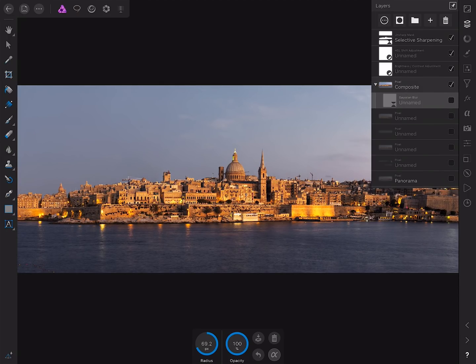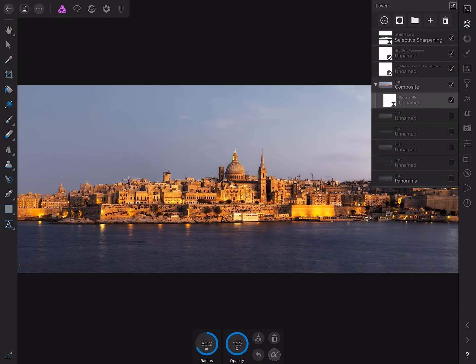That's before, and if I just re-enable the layer, there we go, that's after.